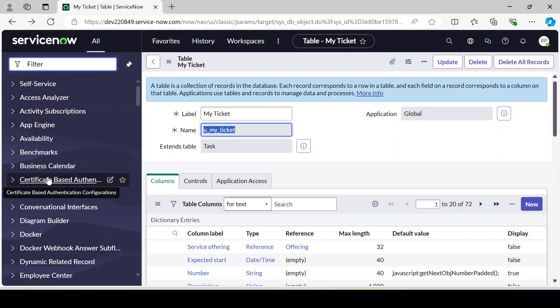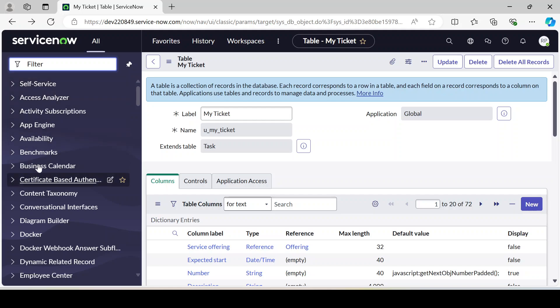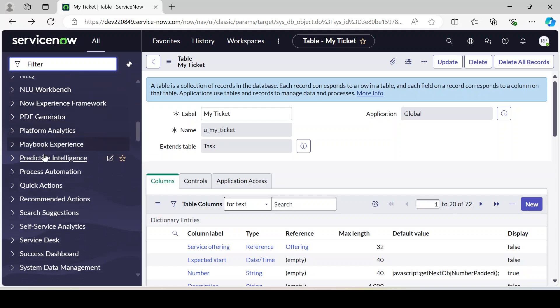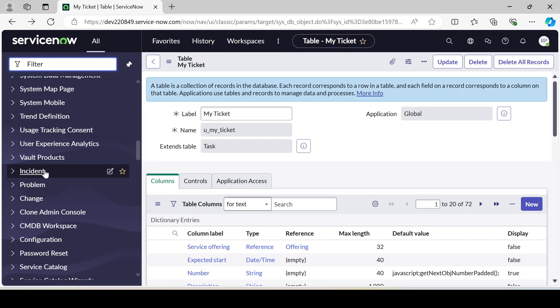For that, the first thing we have to do is create an application menu. Self-service, Access Analyzer — these are all application menus. So first we have to create an application menu, like 'Incident', which we have talked about. We are going to create 'My Tickets' as an application menu.